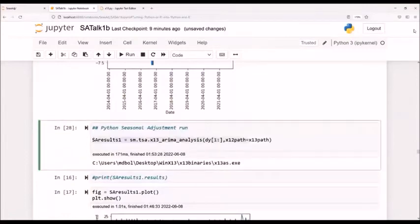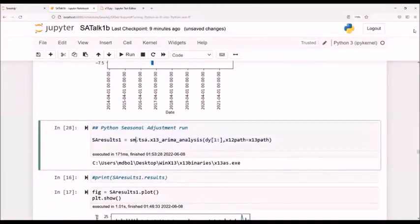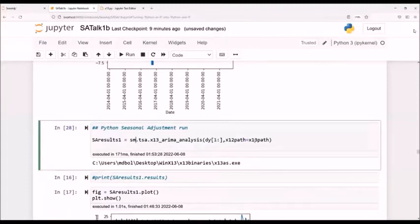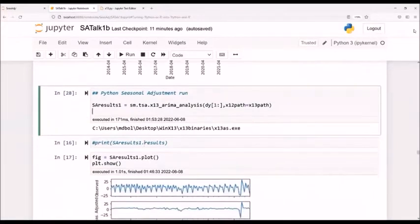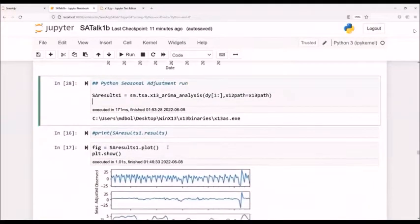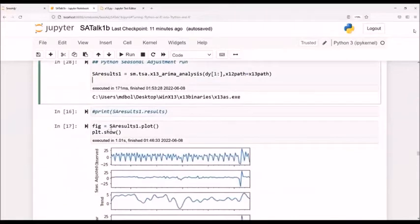Finally, I make my Python run. Here I'm calling from the stats models module, the X11 ARIMA analysis. I'm passing it some data. And here I have to tell it the path to make sure I am actually reading the right binary. So this runs correctly, seems to be okay. We can print out the results if you'd like.